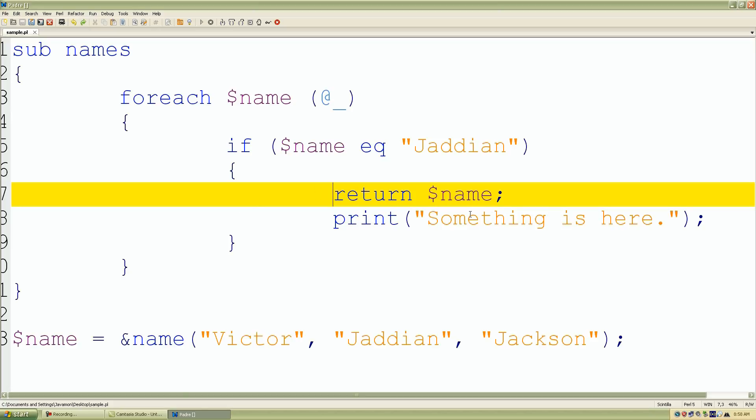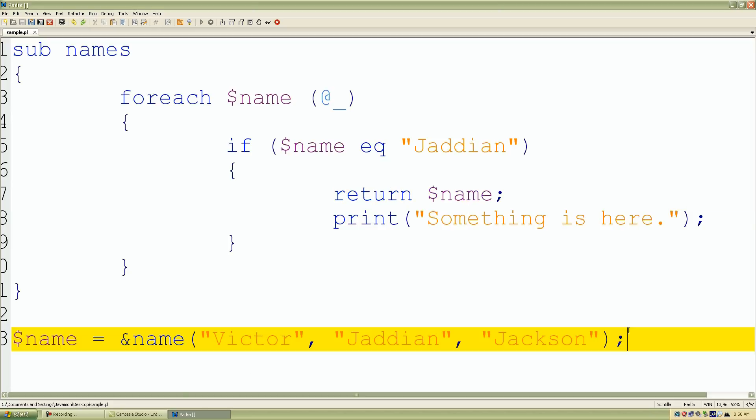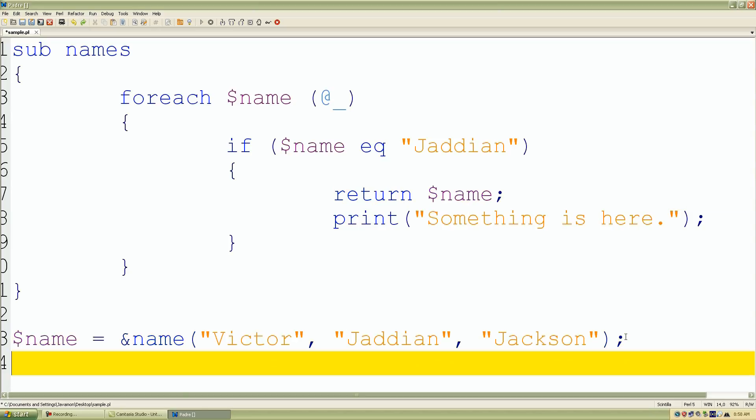Once we do that let's actually print out that name that it found. I'll just put name selected and I'll just copy and paste.